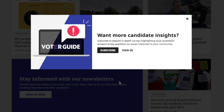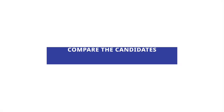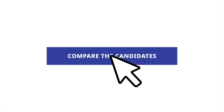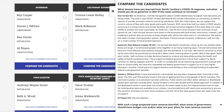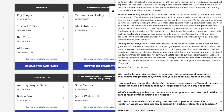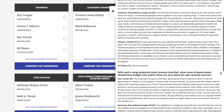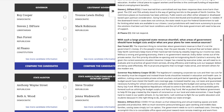Are you a subscriber? If so, you can select Compare the Candidates to view candidate responses to questions we asked about relevant issues in your community.